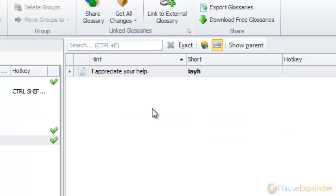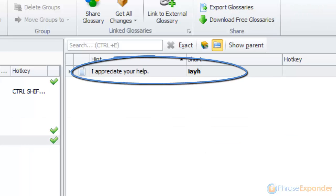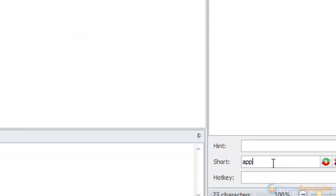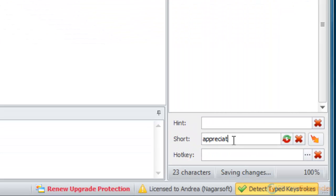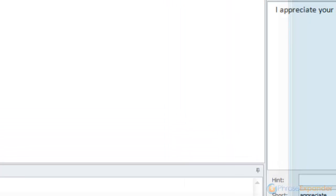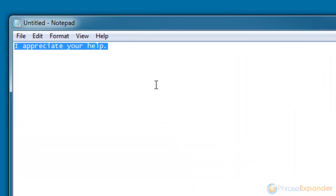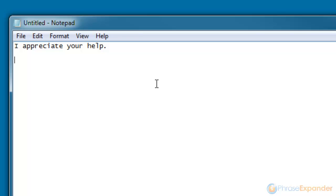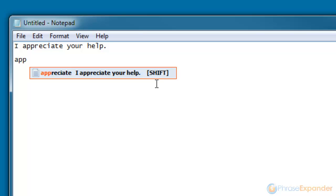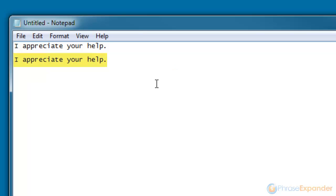PhraseExpander will extract the selected text and create a new phrase for you. You can then edit the phrase and assign to it the short you prefer. Then, to test the new phrase, we just type the short and press the Shift key. The phrase is automatically expanded.